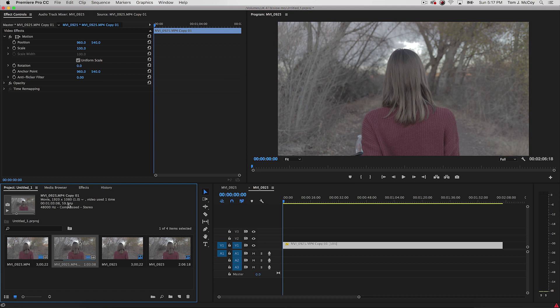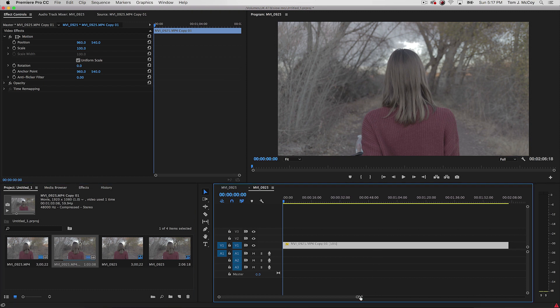240 frames per second, it should be at 480, all that kind of stuff. So that's the biggest tip that I have, is to just make sure you have the right shutter angle, shutter speed.